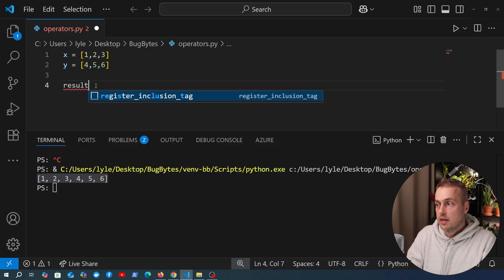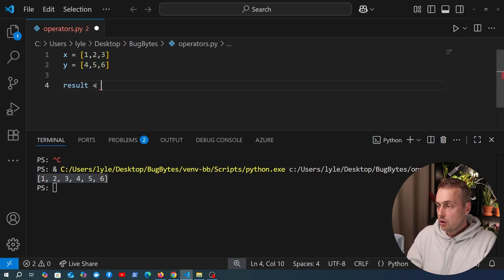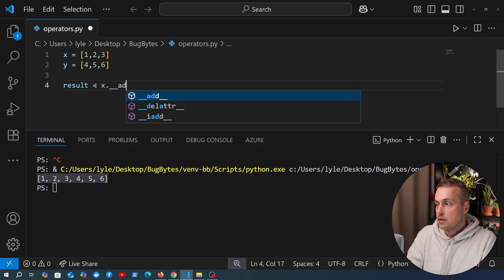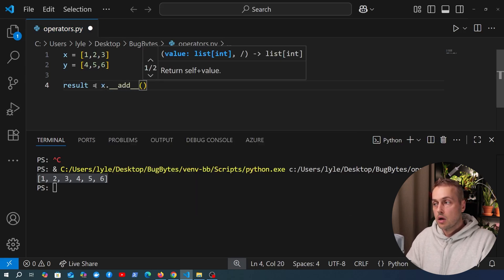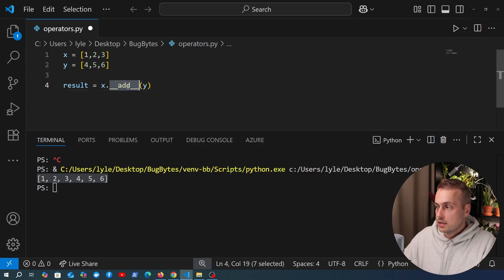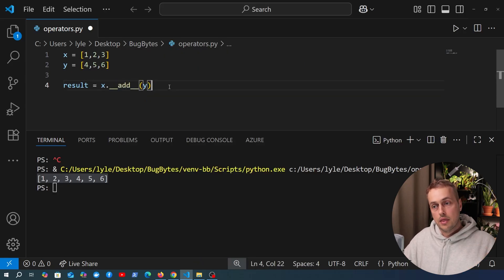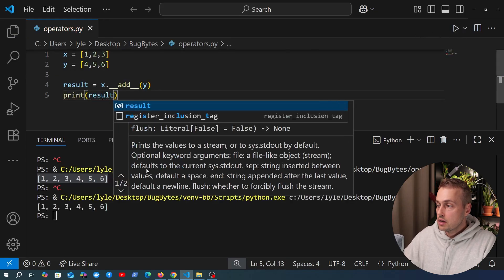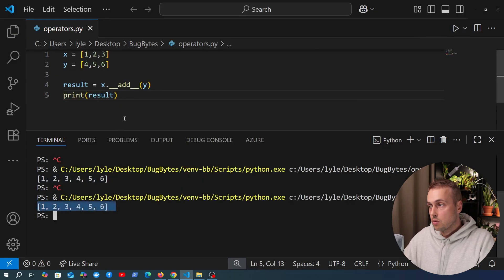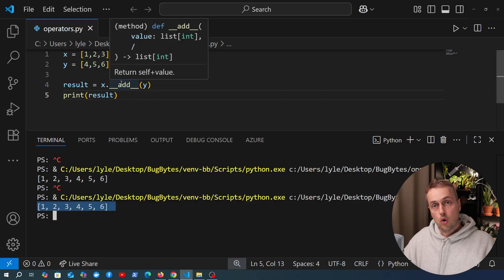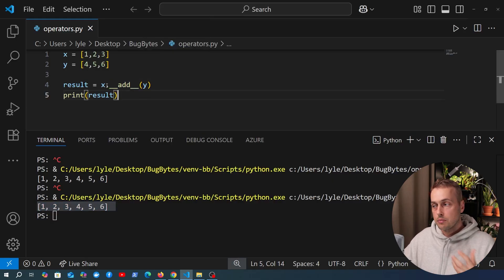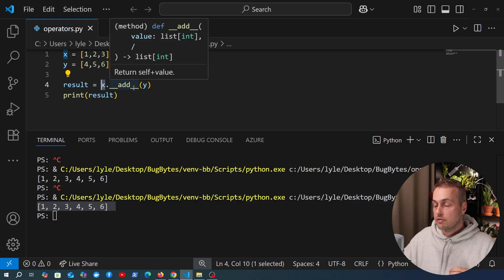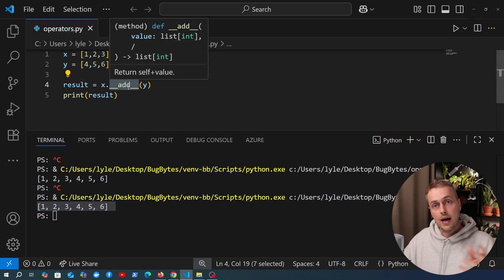What I'm going to do is define a variable called result and take the variable X, which is a list, and call the dunder add method — the magic add method — passing in Y. This is a magic method defined on the Python data model. If we print the result to the terminal and execute this program, you can see we get the same result as before when we used the plus operator. So the behaviour of that plus operator when applied to objects of a particular type is defined by that object's dunder add method.